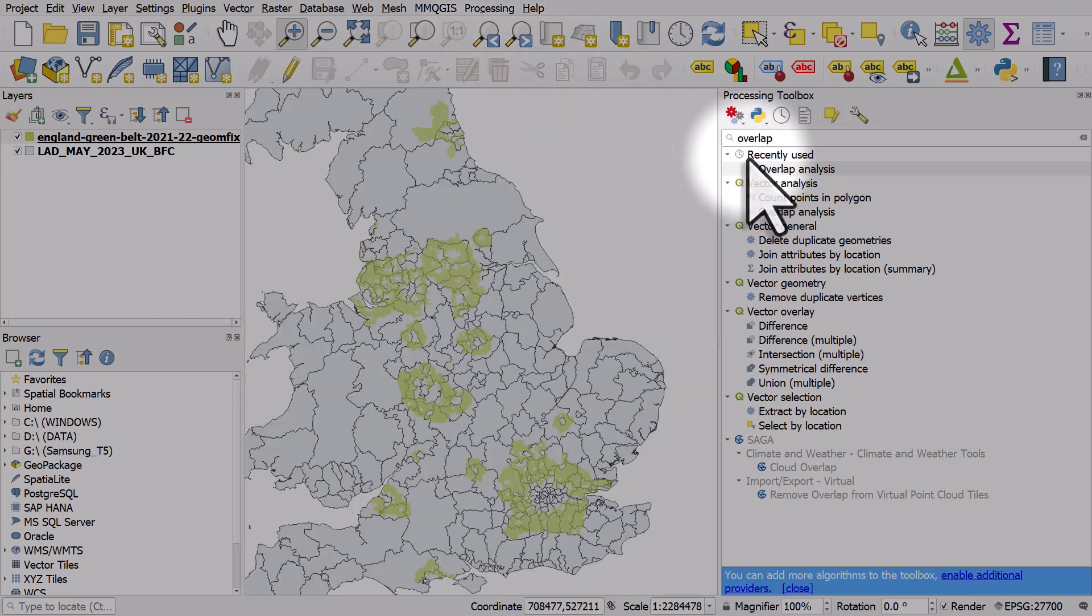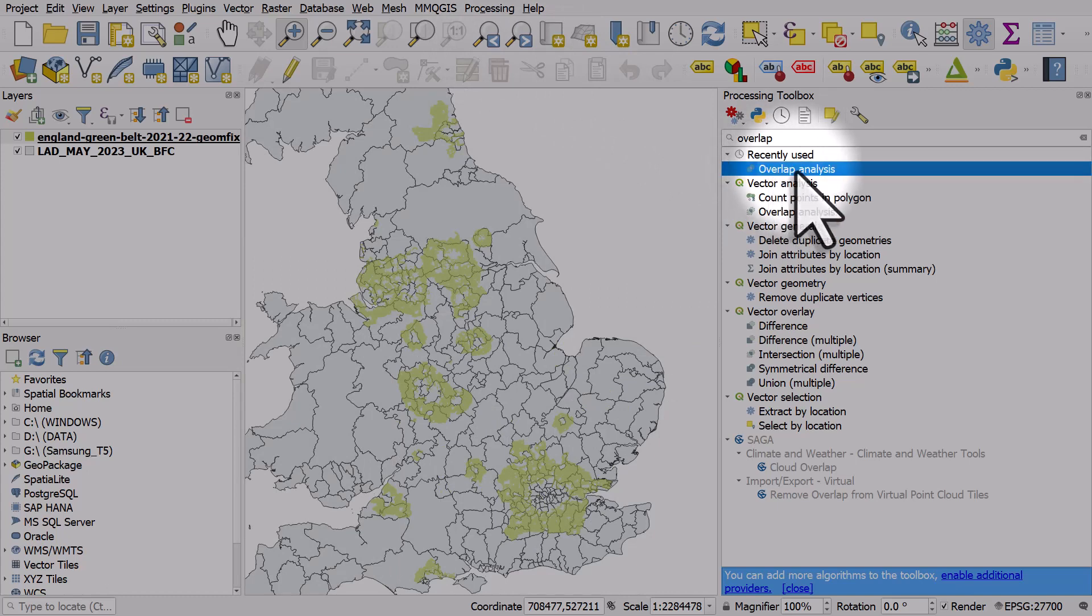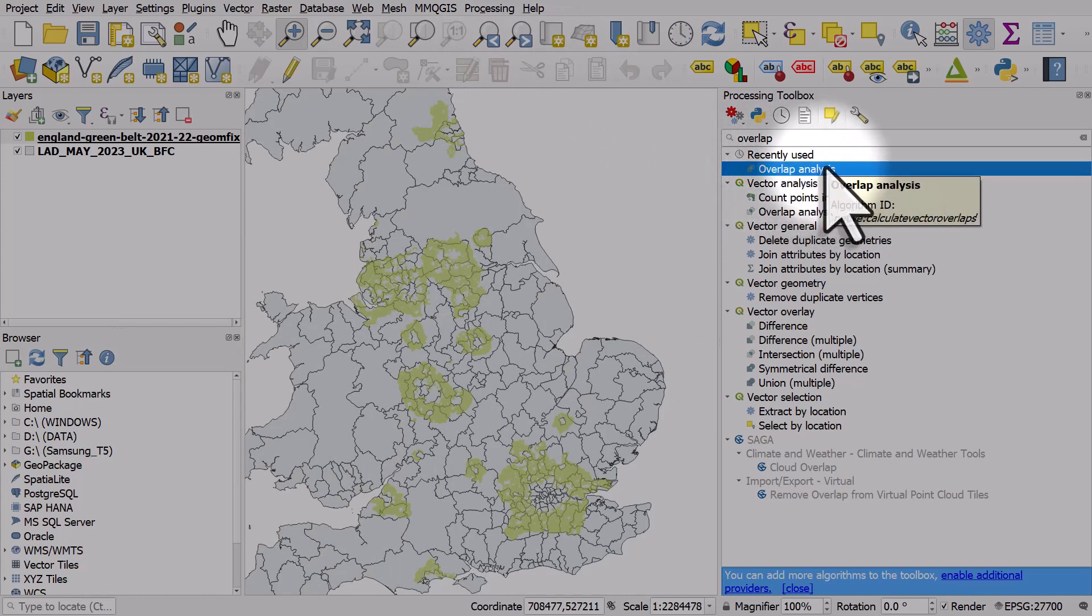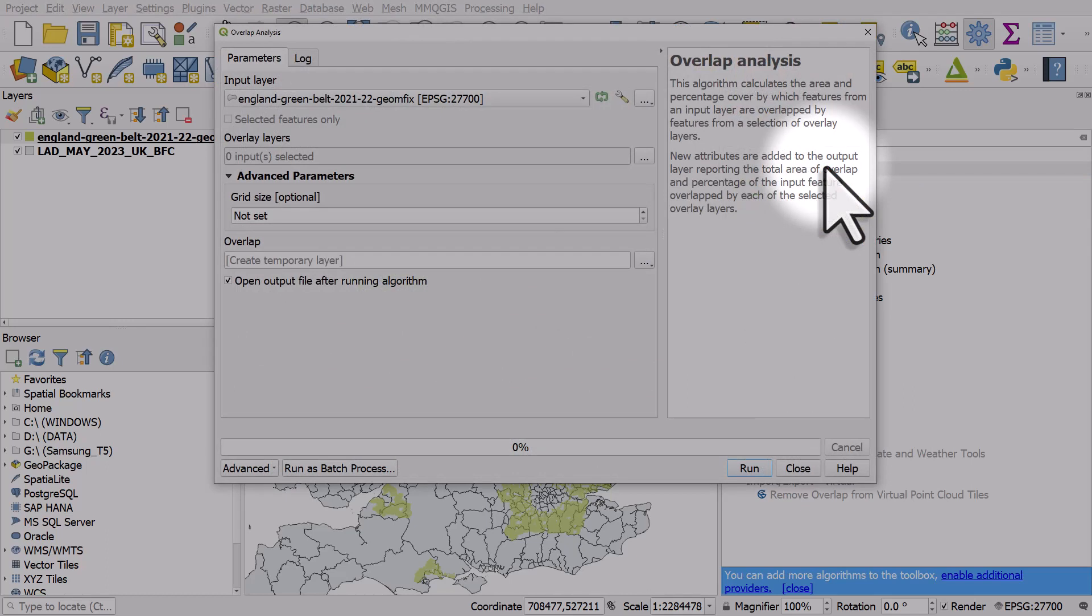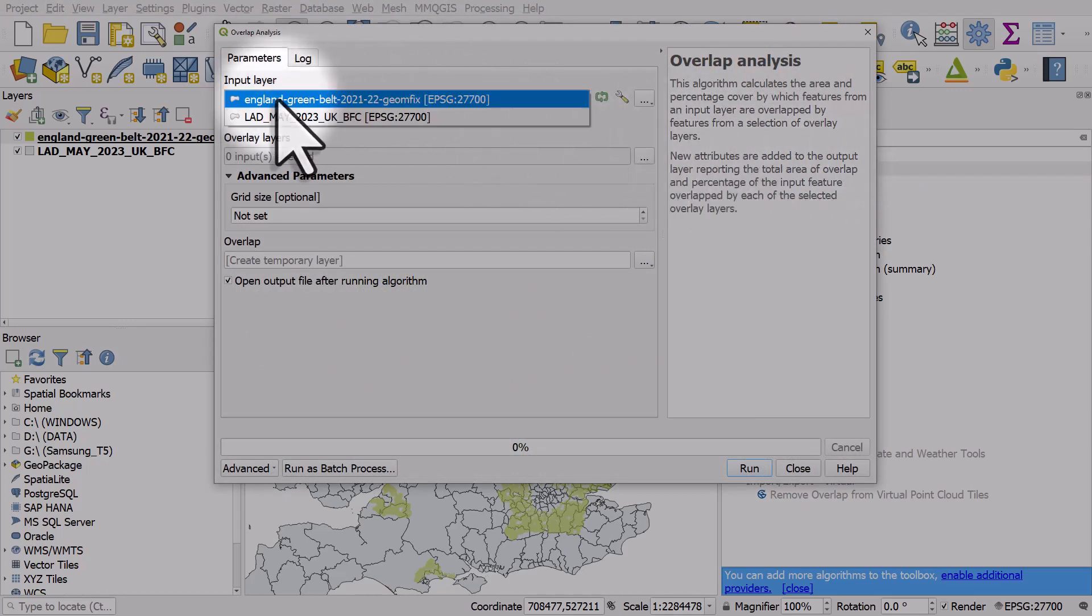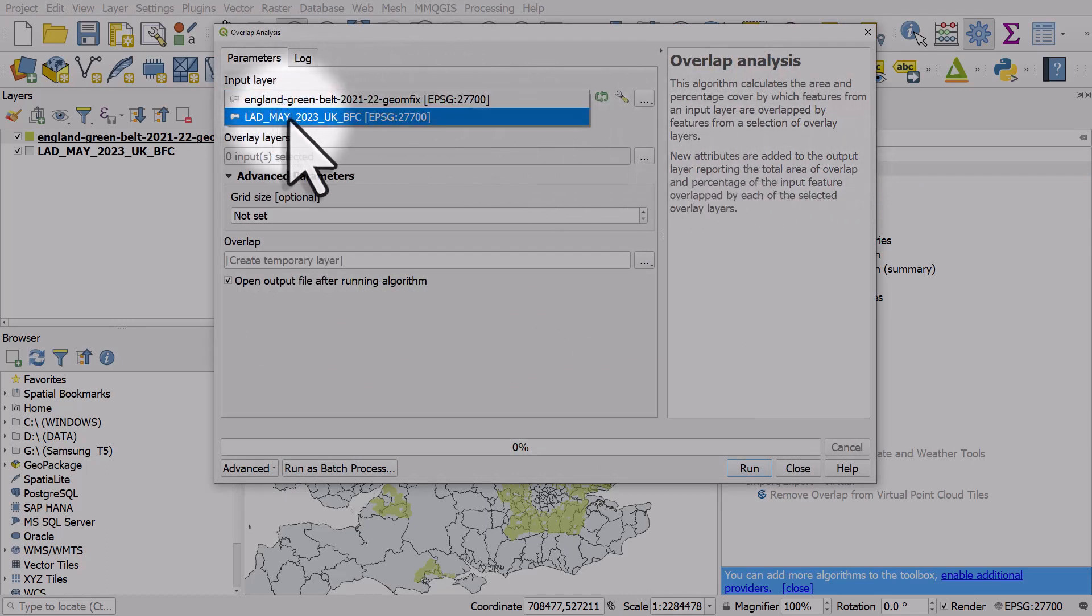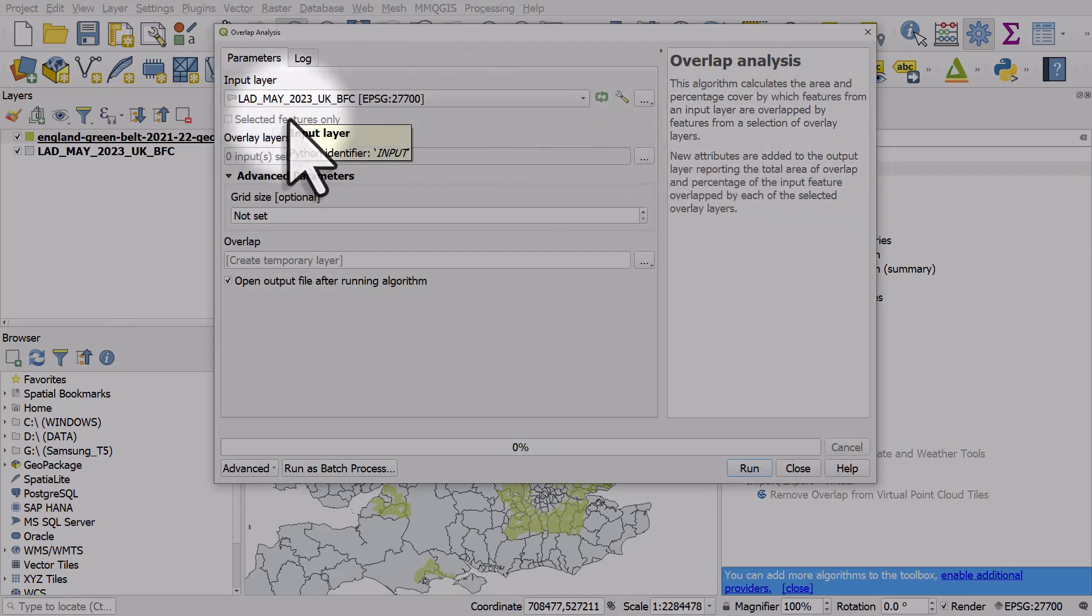And it's very simple with overlap analysis. So I'll double click the tool name in the processing toolbox to activate it. My input layer here, that's the underlying layer, the grey layer of my map.